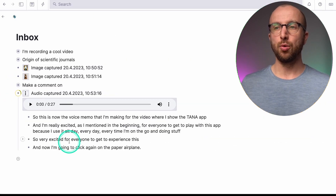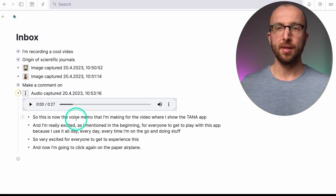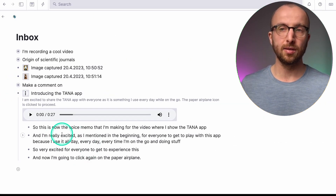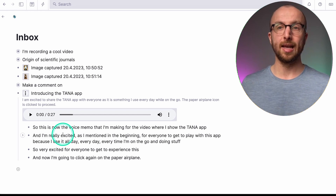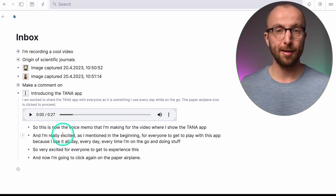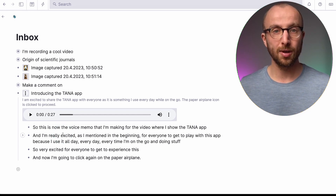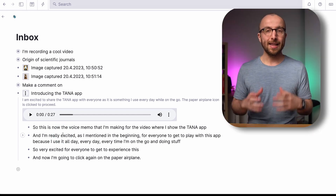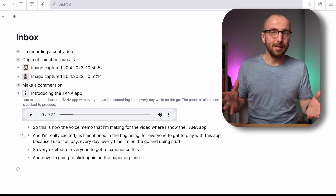And there you go — this is exactly what I said during that voice note, and that is amazing.